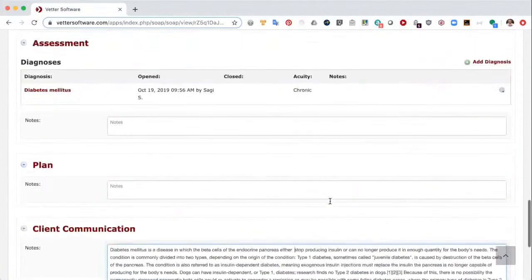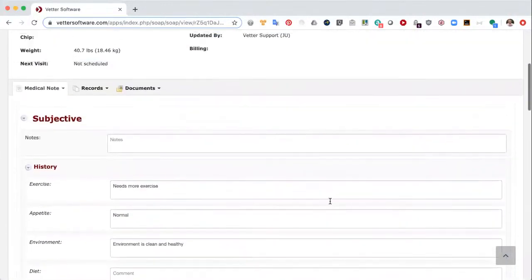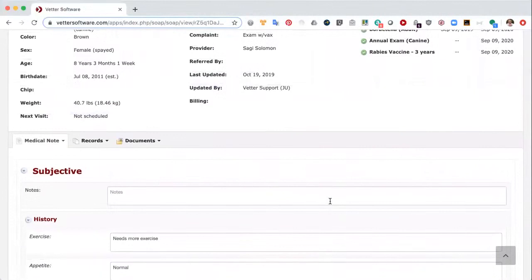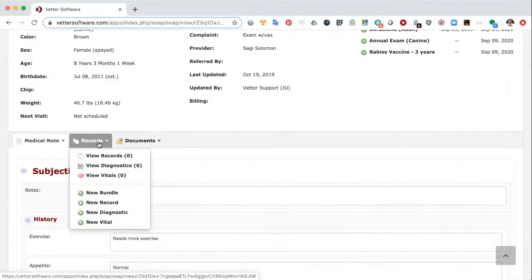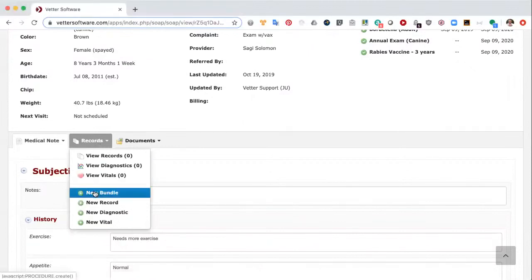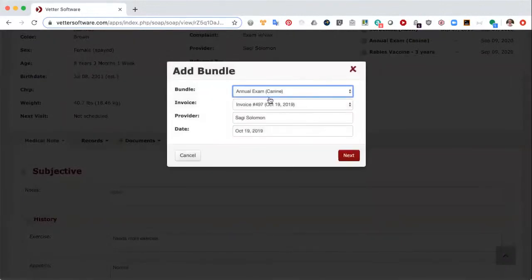Content snippets are pretty handy. Now say the medical note is finished and we've entered all the information needed. At the same time the doctor is entering text into the medical note, the tech may be preparing charges for this appointment. We're going to do that through the records tab in the medical note. I'm going to click on records and create records first via bundle — I'll select bundle, annual exam canine, assign it to the invoice created today for this appointment, and select next.